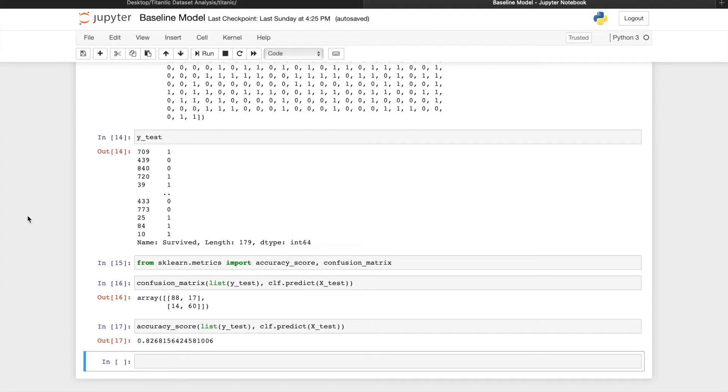In this video today, we're going to generate a submission file and submit it to Kaggle, see what our results are like, and then look at if there's any improvement we can make.